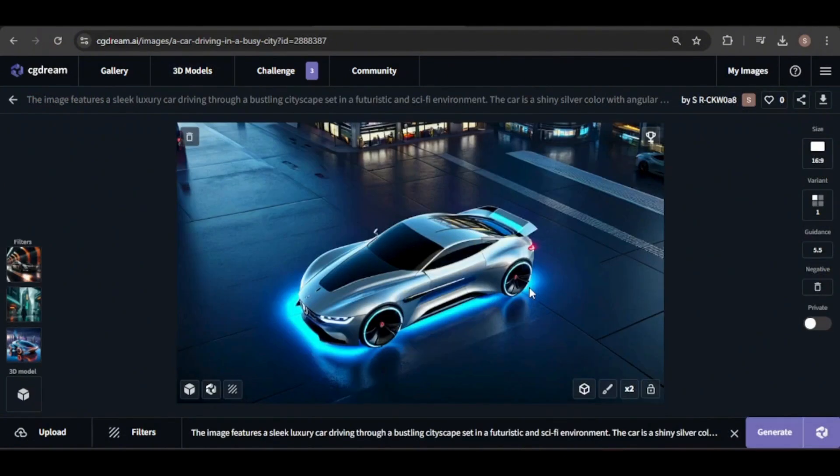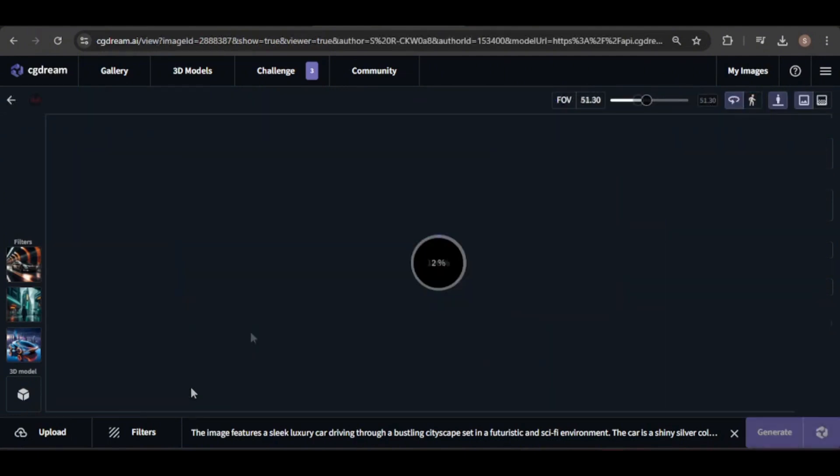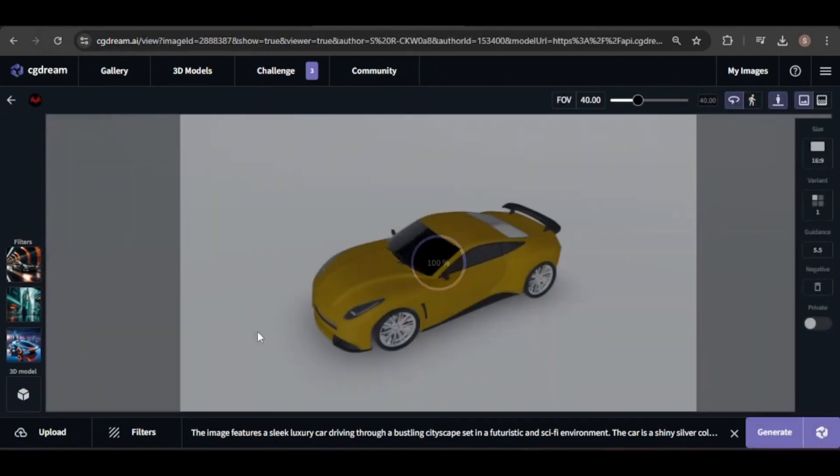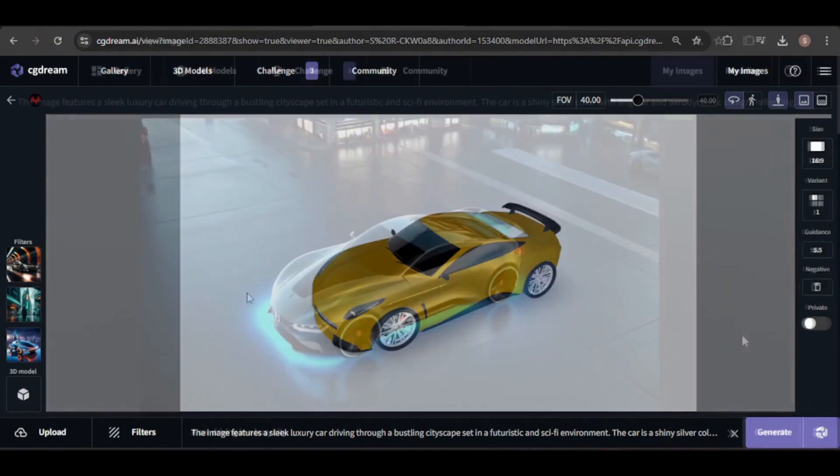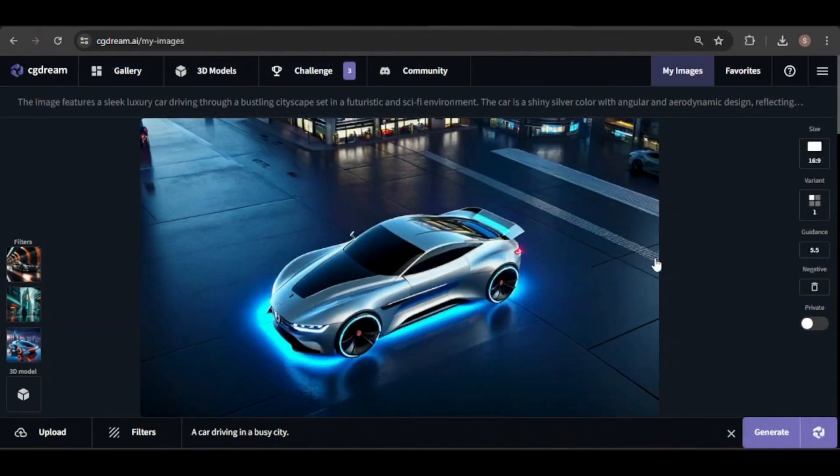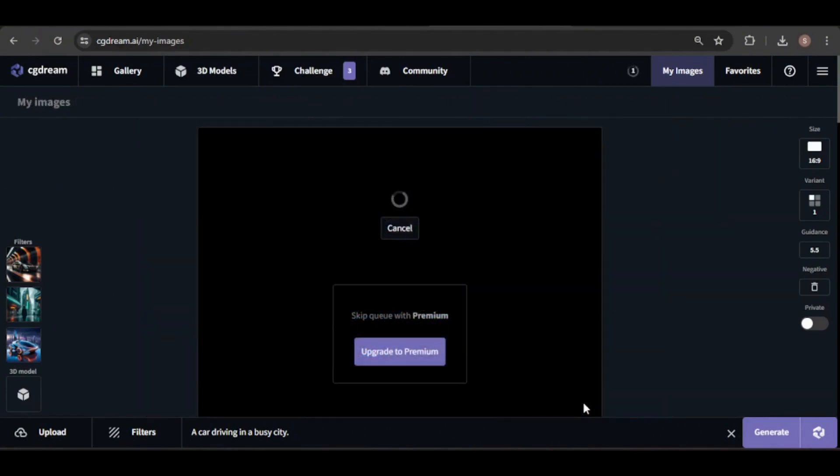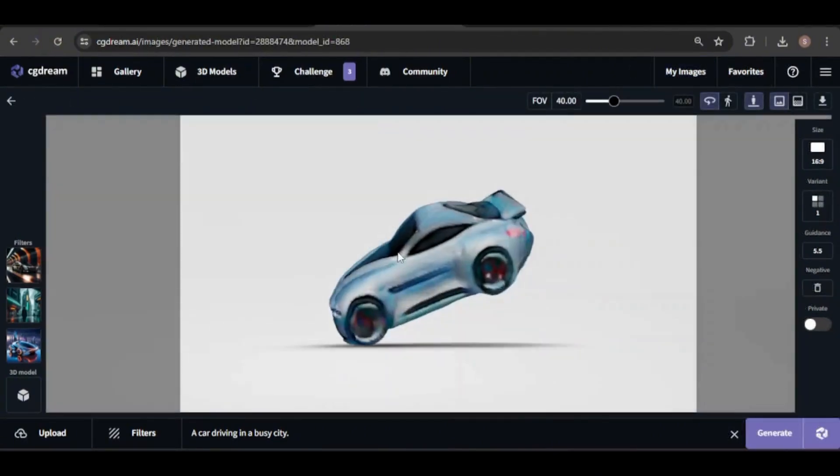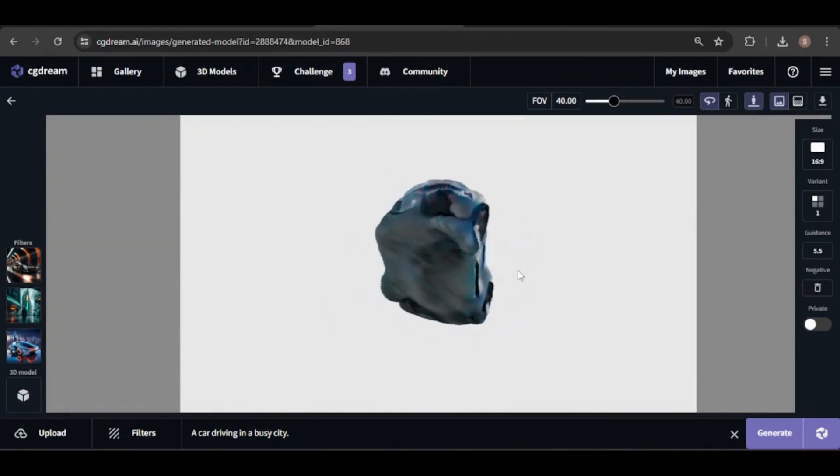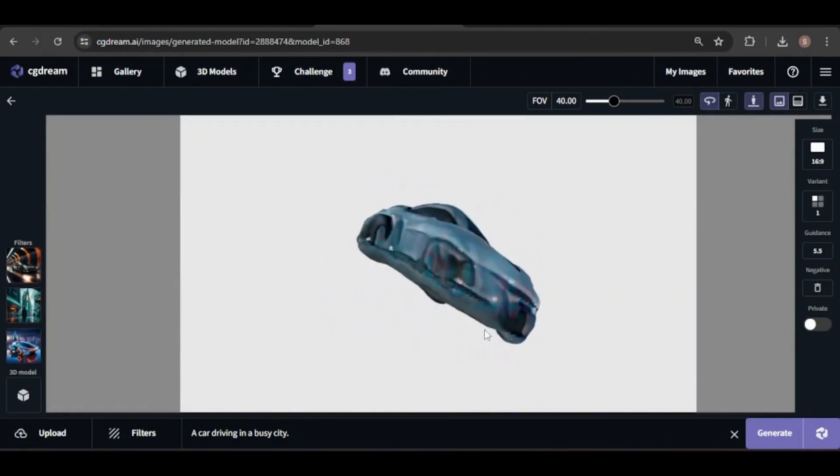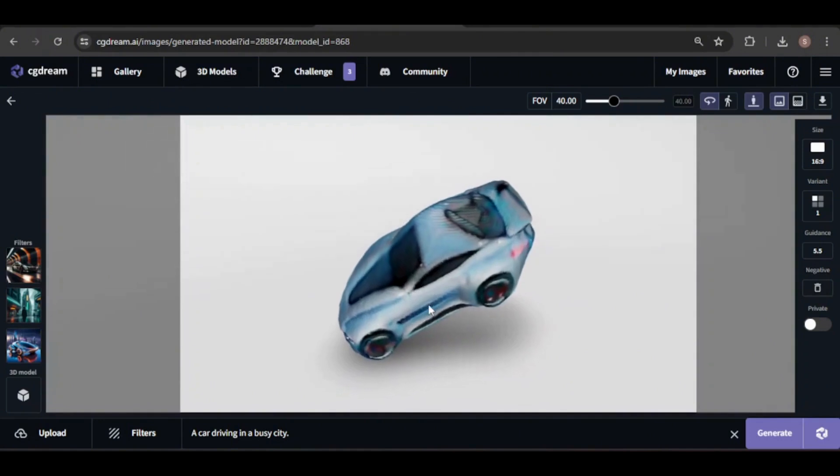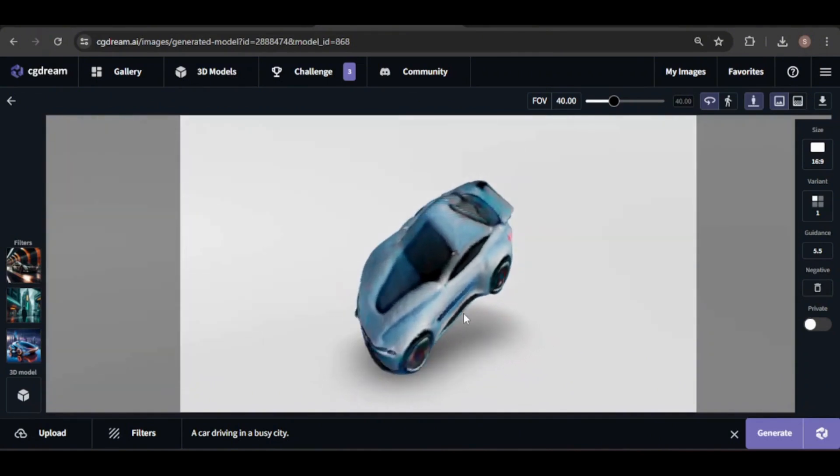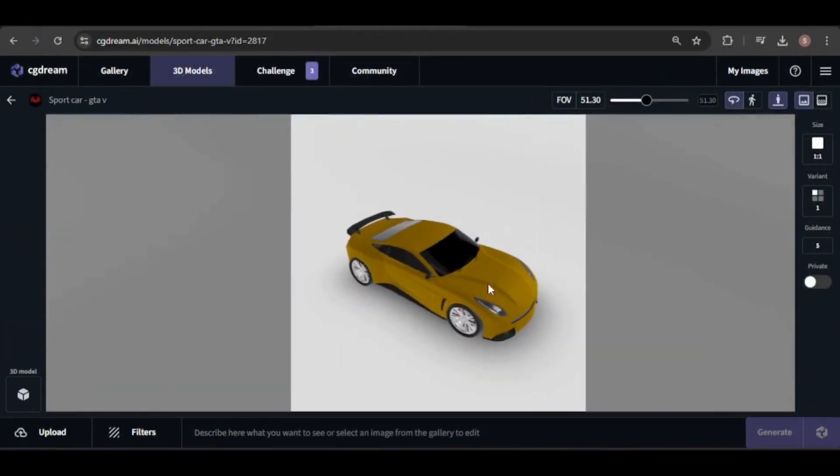To confirm that the image was generated from a 3D model, look for the cube icon. Clicking on it will show the specific model and settings used. Remember you can convert any image into a 3D model by clicking this icon. And here is the result. Now, it can be used to generate images, just like the pre-made models.